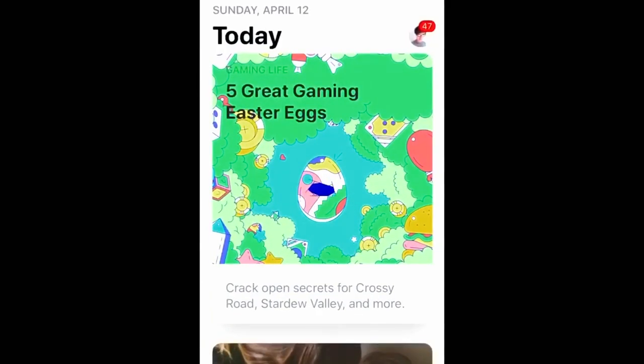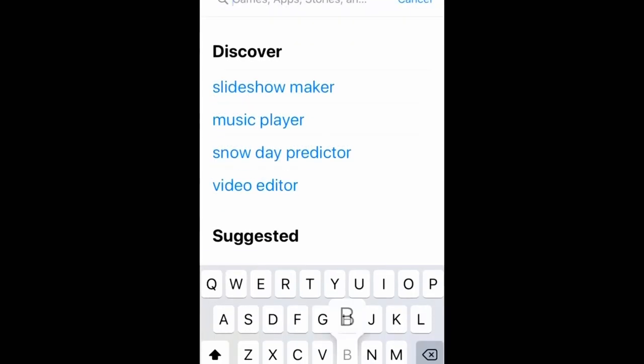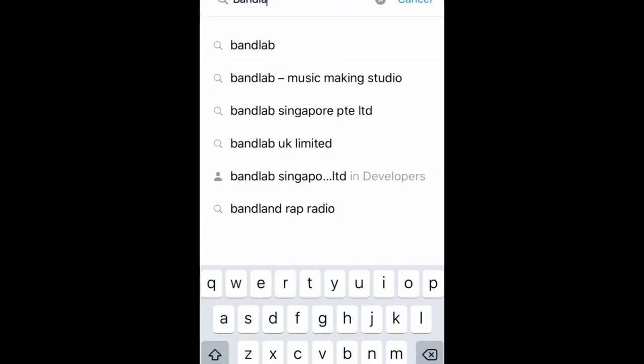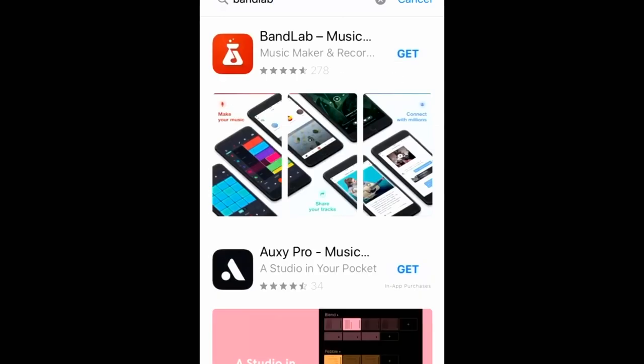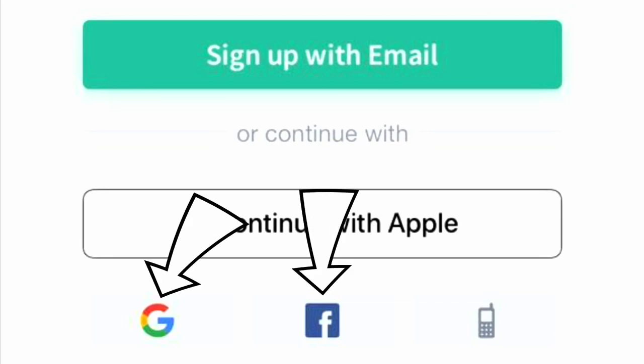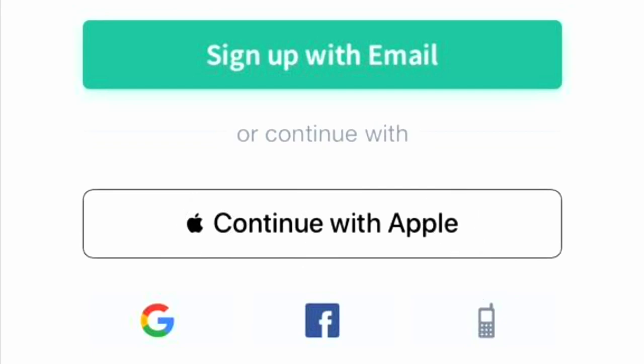First thing you're going to do is locate the BandLab app wherever you get your apps. B-A-N-D-L-A-B. And there it is. You'll need either a Gmail account, a Facebook account, or a cell phone number to create your BandLab account.